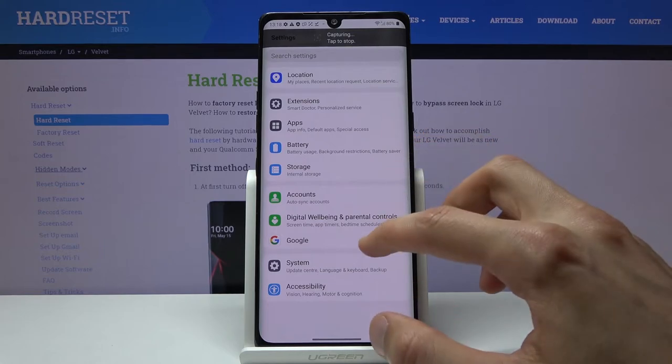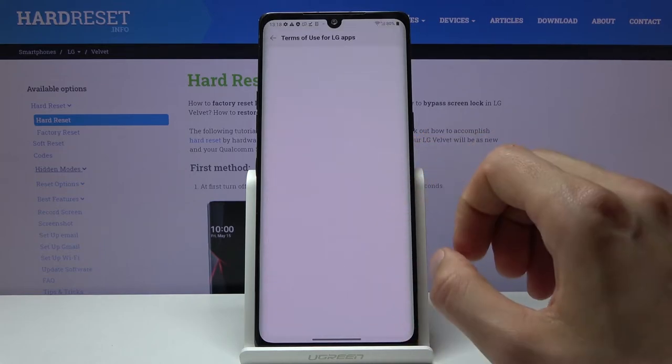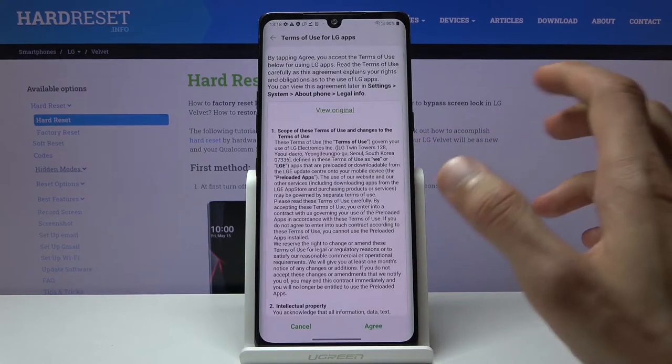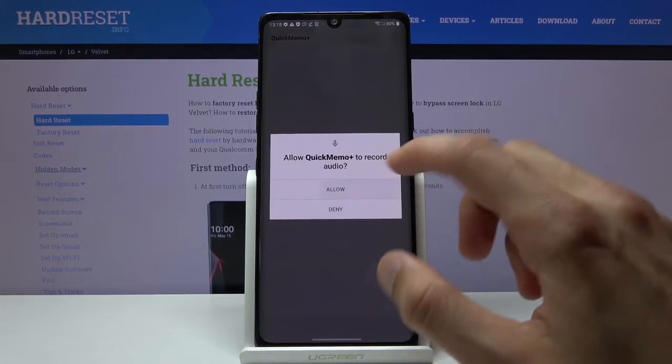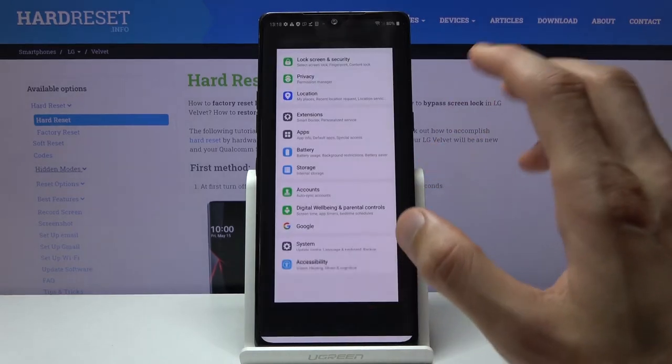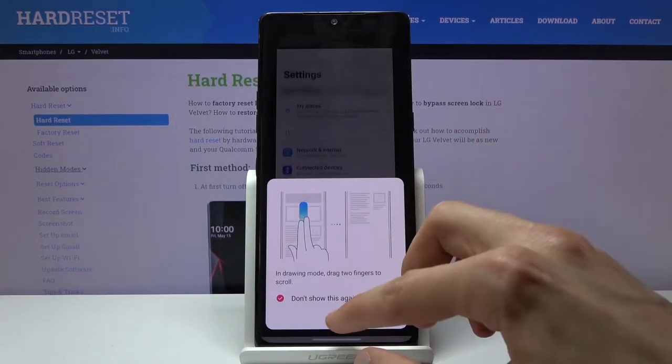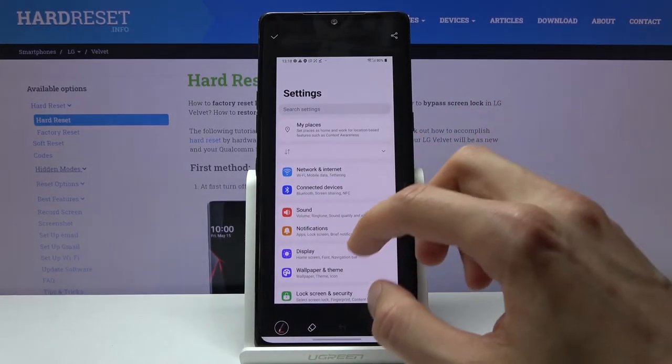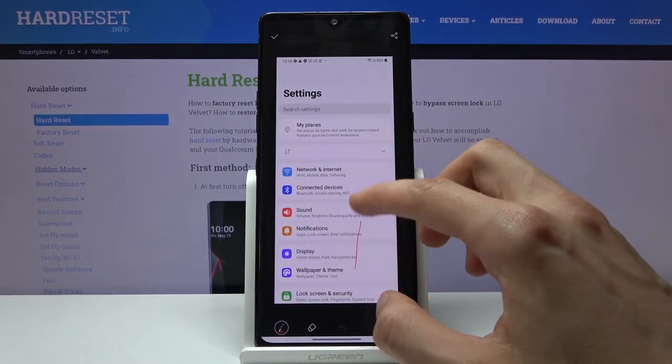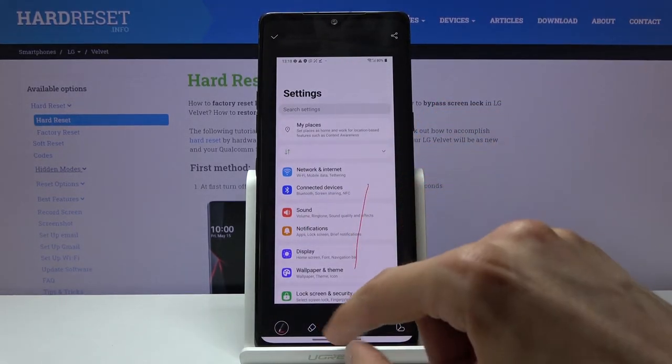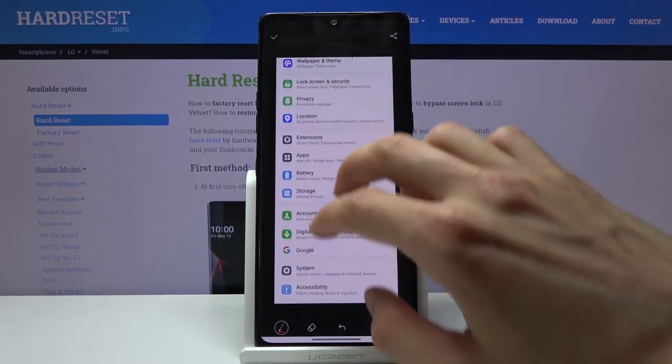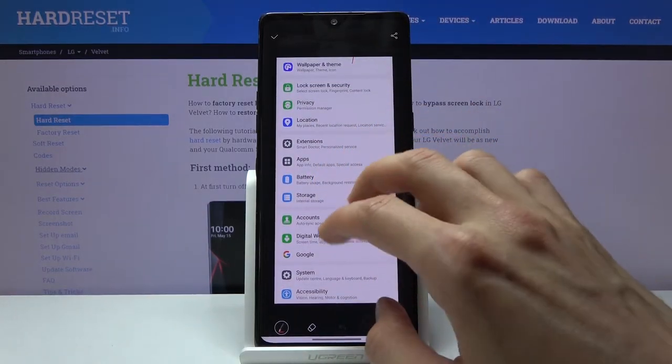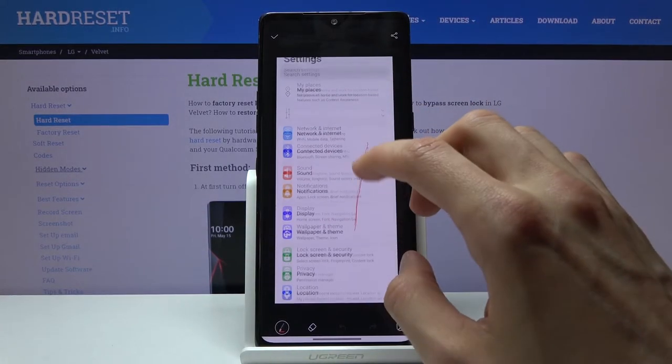So you can see it will start scrolling. Let me just agree to this and allow. Once you select something, it should scroll down, there we go. So you can see it went down all the way.